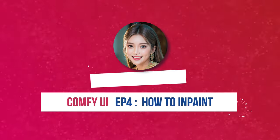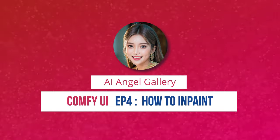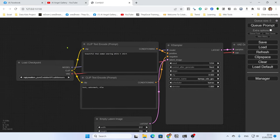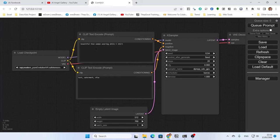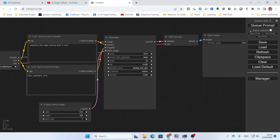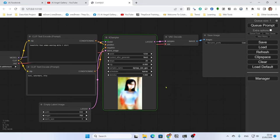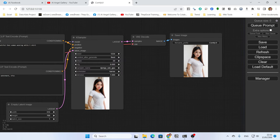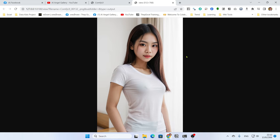Let's get started. We will try to generate some images first. For the first image I will generate a beautiful Thai woman wearing a white t-shirt. With this setting we hit Queue Prompt to generate an image, and with this model you get this picture.